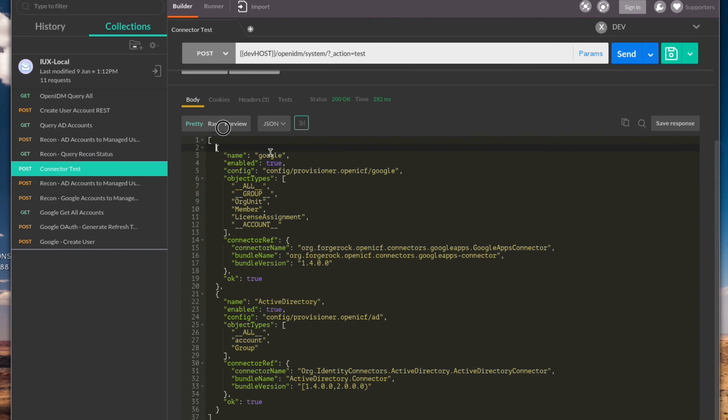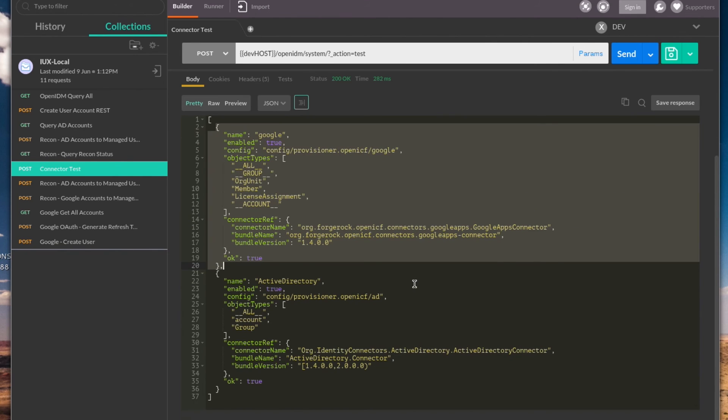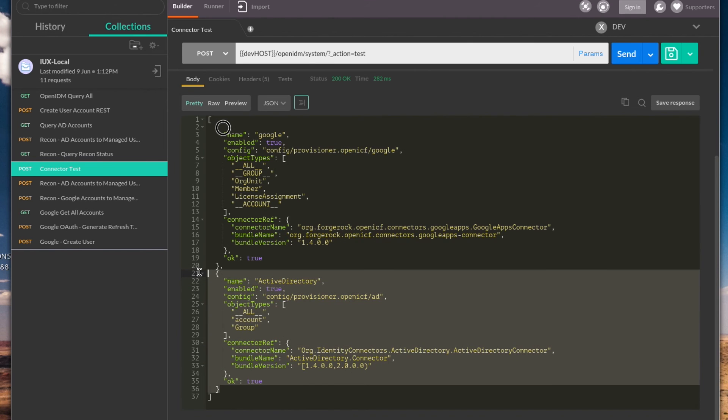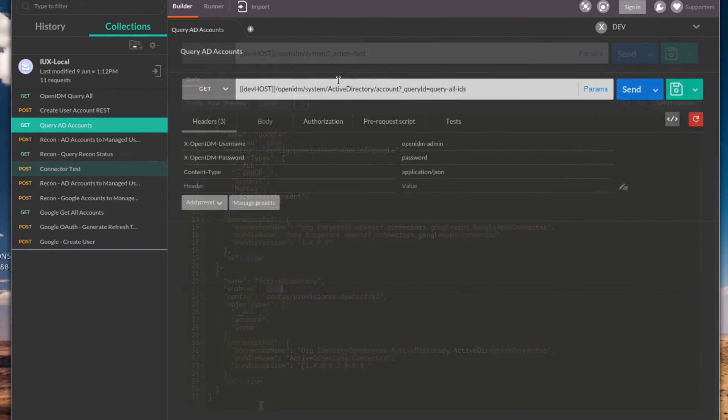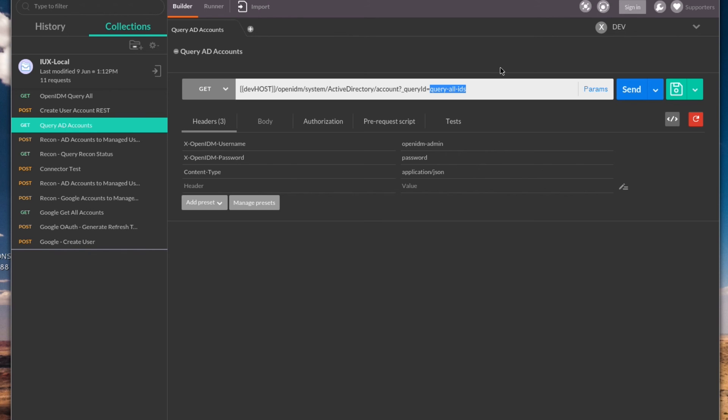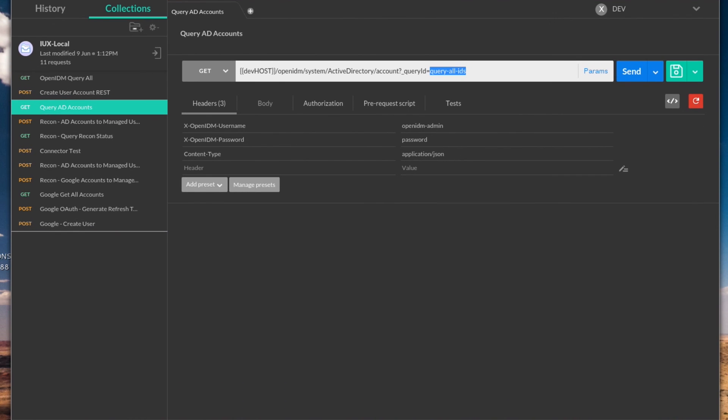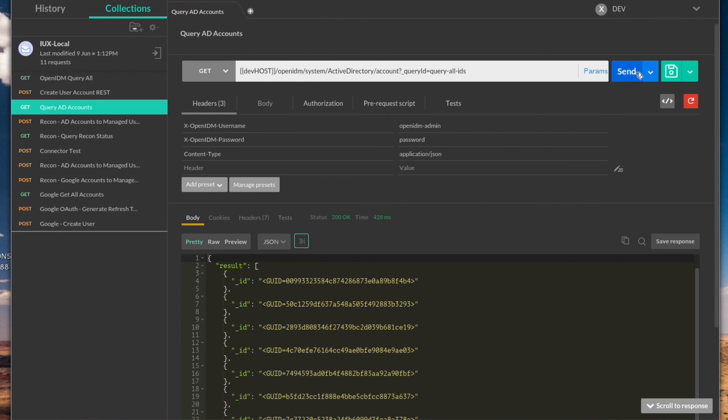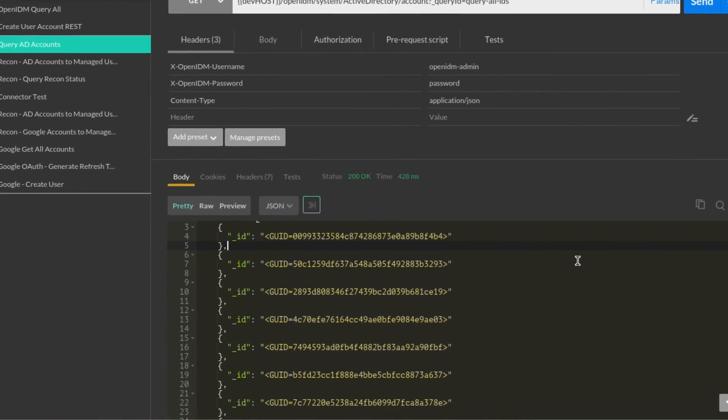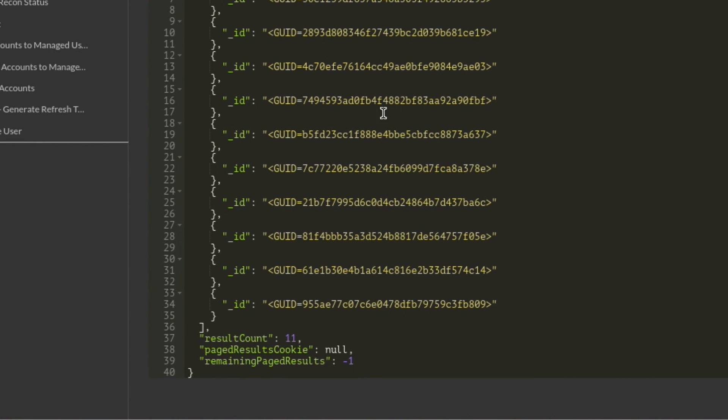The last step that I want to take now to make sure that this connector is complete is to try and retrieve accounts directly from Active Directory using this connector. To do this, I will use one more REST query. This will be run against the Active Directory connector with the parameter of query all IDs. This is a built-in feature of OpenIDM which will make use of the connector and pull back all available IDs from the connected system. And now with the results of that REST API call showing us user IDs from Active Directory, we can mark this connector as complete.